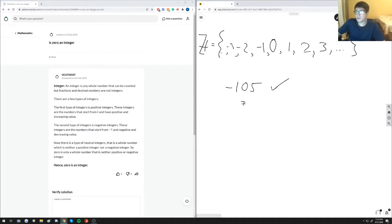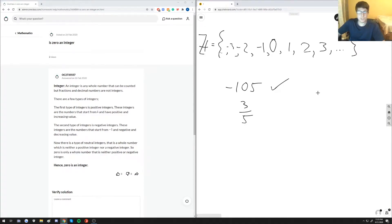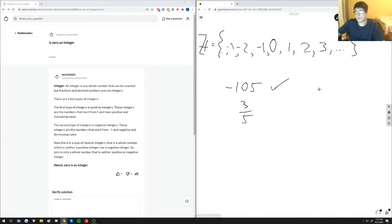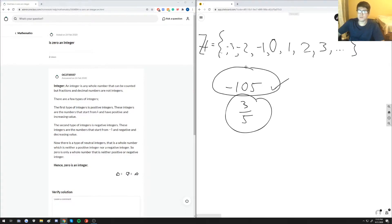If we take something like three-fifths, three-fifths is not an integer because it's a fraction. So that's a pretty easy distinction between integers and what we call rational numbers. So three-fifths would be a rational number, negative 105 is an integer.